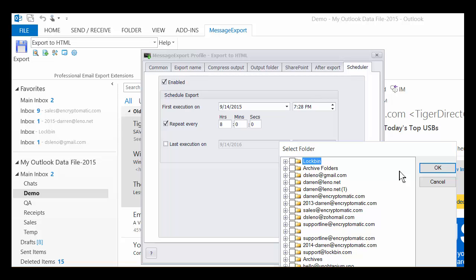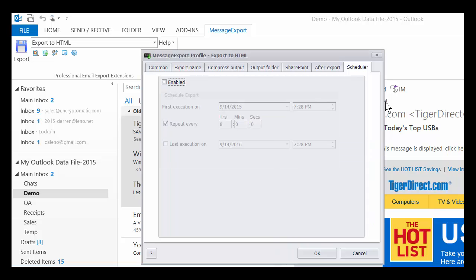And if it finds anything new that's been put in those folders, it will automatically export those new items to HTML. So you can see MessageExport is a very useful add-on if you do any kind of work in Microsoft Outlook that involves copying or formatting email messages.